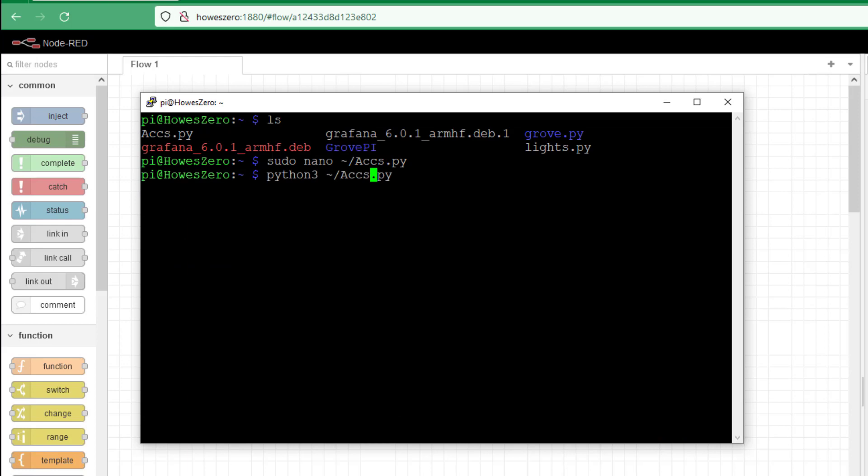Now if I run this code that I've just generated where before it was continuously looping it, I should just get one printed line. Now the problem I've got is you can see the delay at the front end. I'm guessing this is when it's importing all of the other subroutines and functionality. But once it gets running it's okay. But every time I run this now I've got this front end delay.